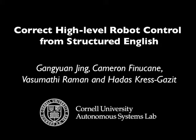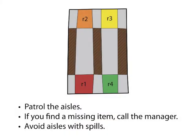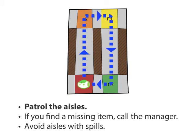This video will demonstrate the automated synthesis of a correct by construction reactive robot controller. For our task, we will consider a robot helping out at a grocery store.